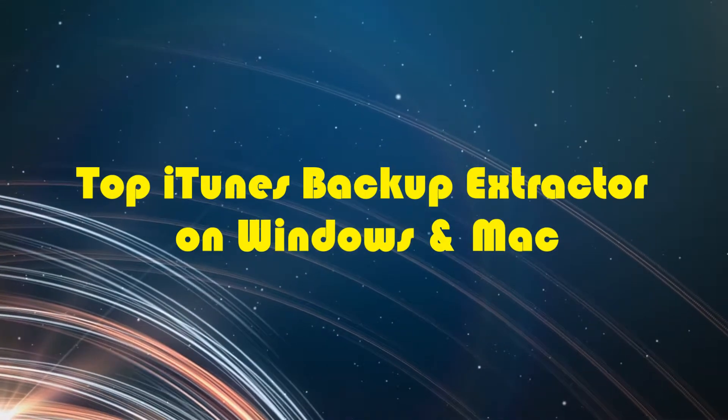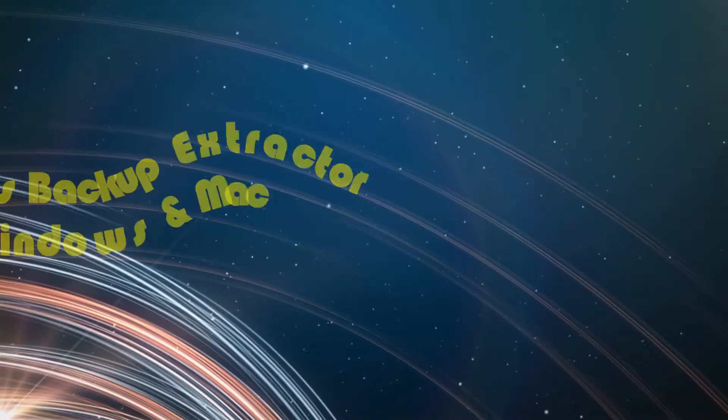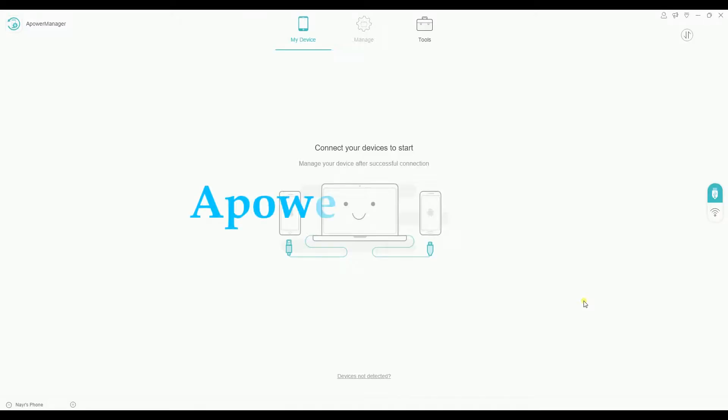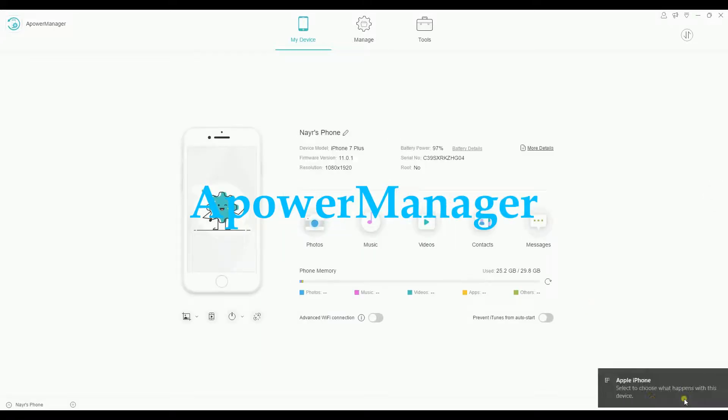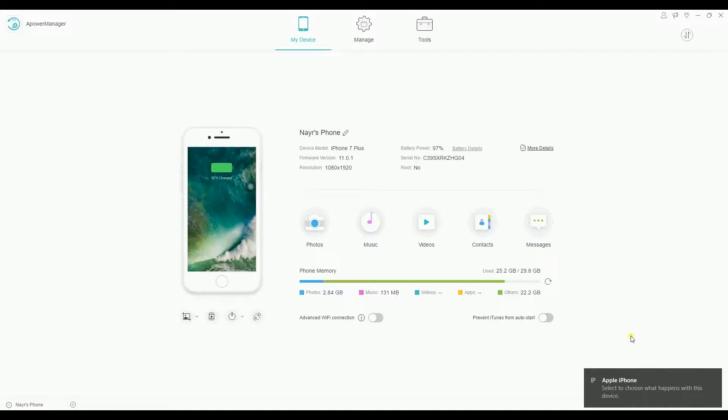Top iTunes Backup Extractor on Windows and Mac. The tool that we are going to use is the Power Manager. First, you need to launch the application on your computer and then connect your iPhone on it.